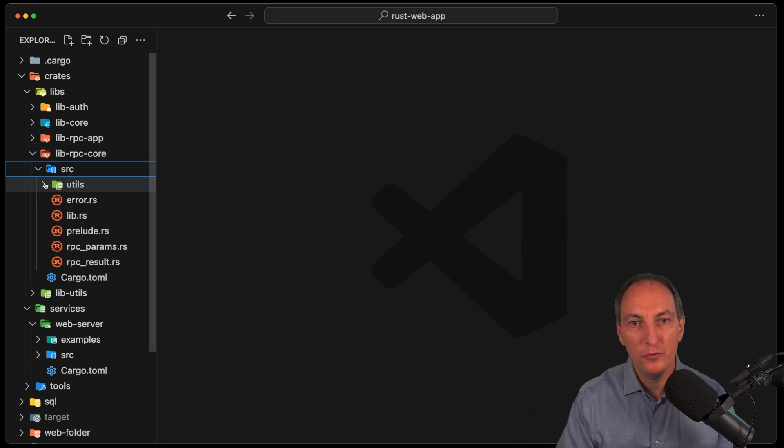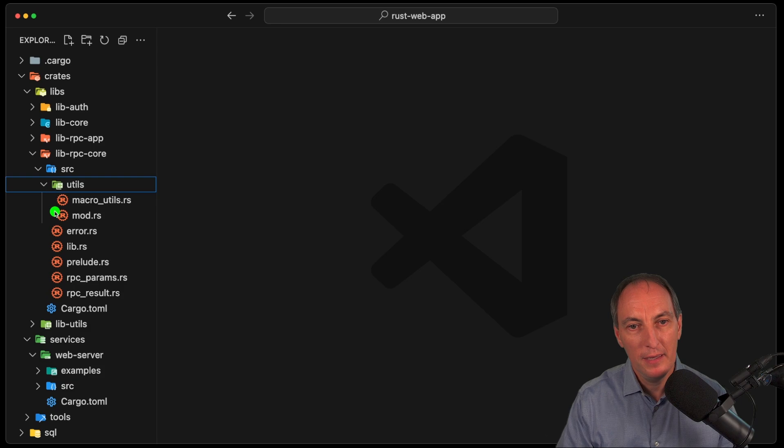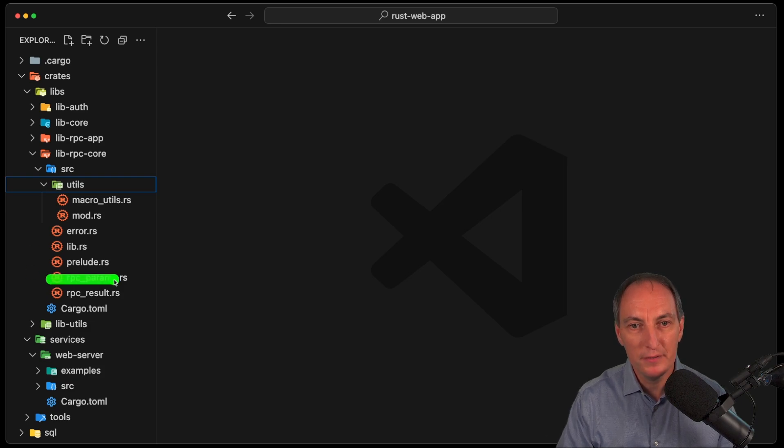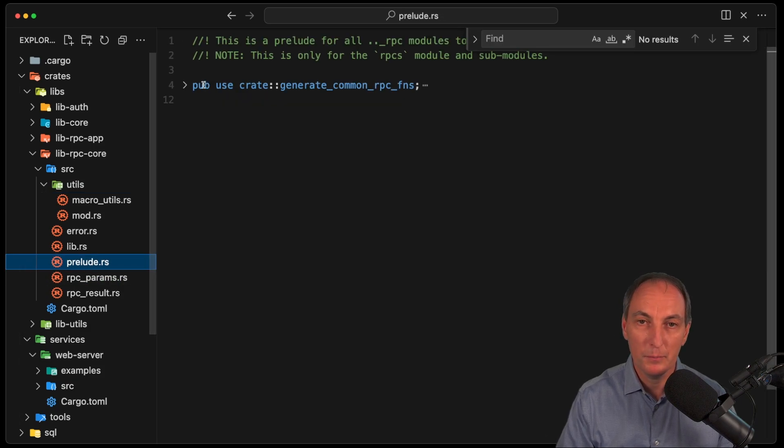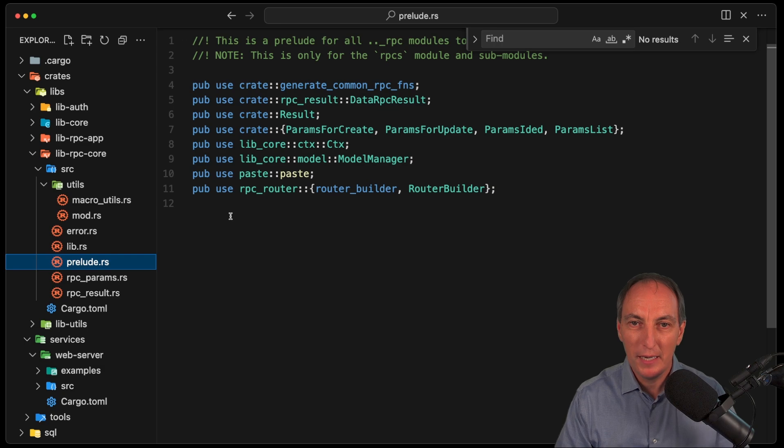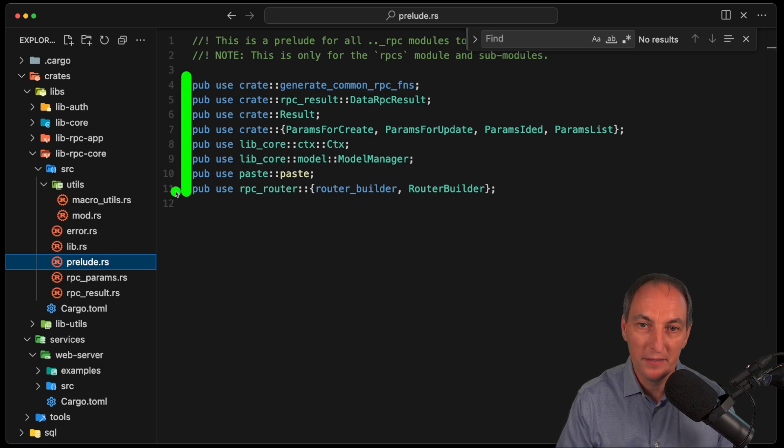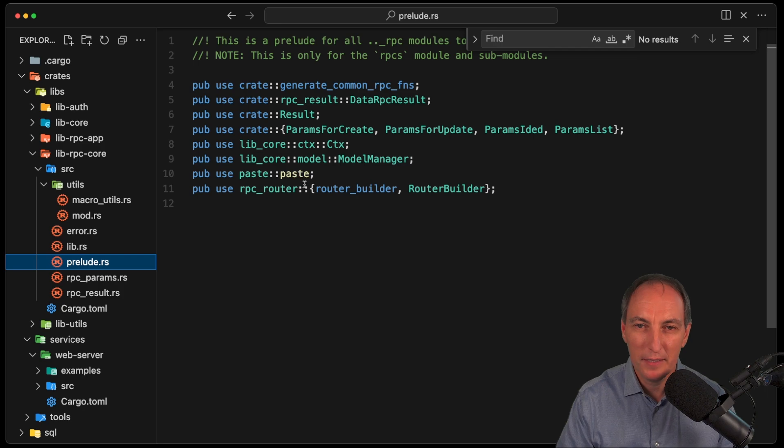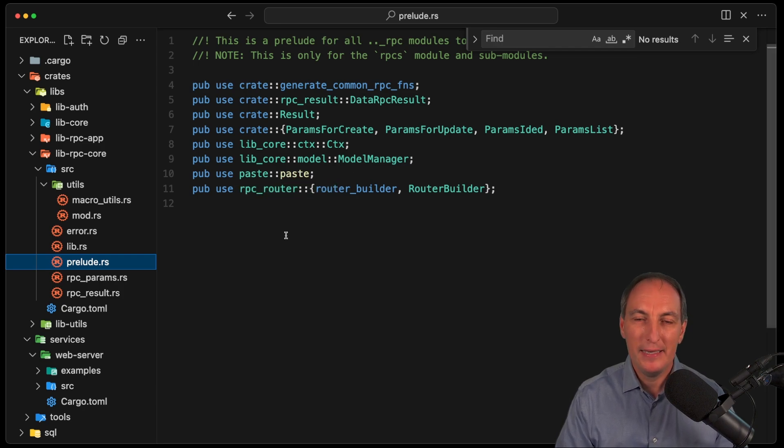And then in the utils, we just have macro utils. Now the reason why prelude is important, or is useful, is because every time we do our handlers, we are going to have to import all of this boilerplate. The context, the things, the model manager and stuff, and this one. And if you don't, the error is a little bit tricky to find. And so it gets annoying.